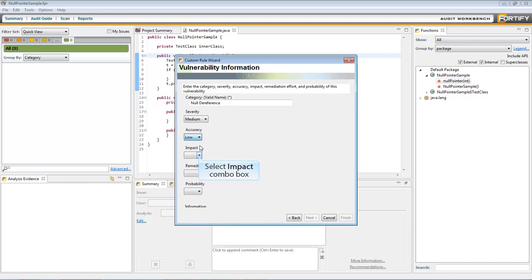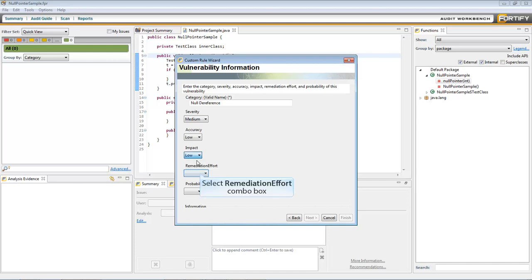Select an Impact Level. It measures the negative outcome of the vulnerability. The more exploitable the issue, the higher this should be set.